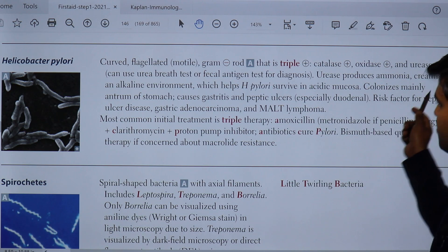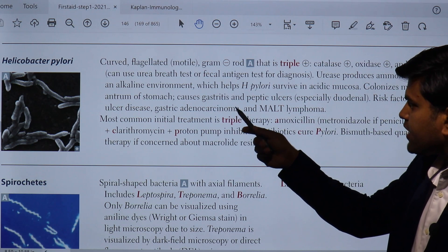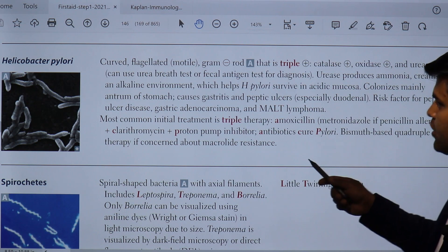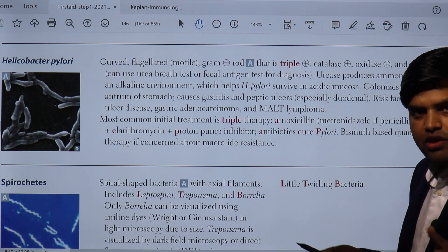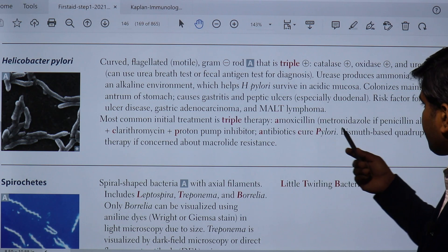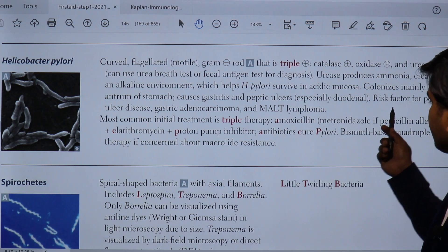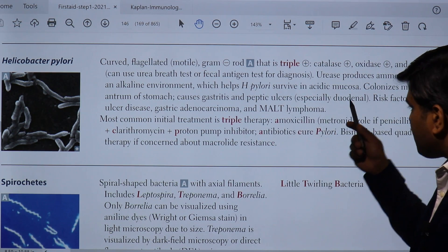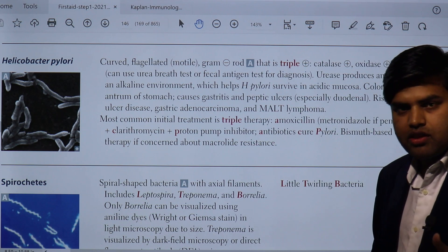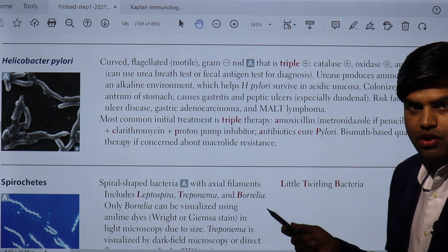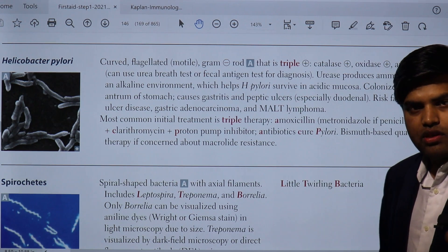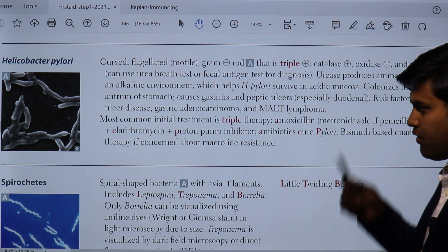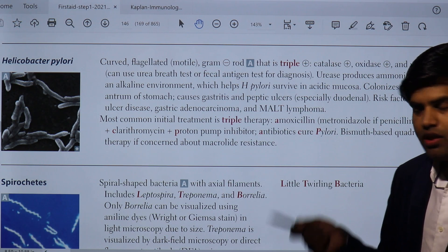H. pylori colonizes mainly the antrum of the stomach, causing gastritis and peptic ulcer disease, especially duodenal ulcers. Risk factors include peptic ulcer disease and gastric adenocarcinoma and MALT lymphoma. If untreated, it is a potent carcinogenic agent.